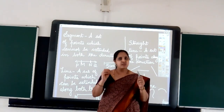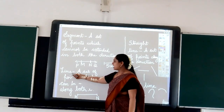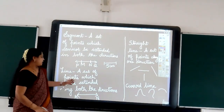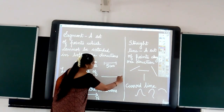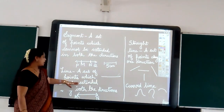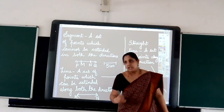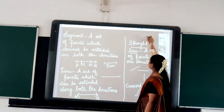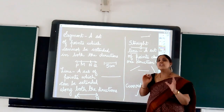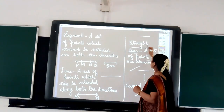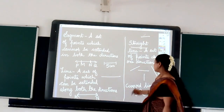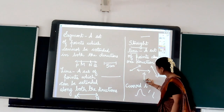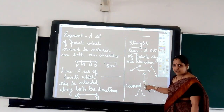Coming to the next geometric entity, which is a line. A set of points which can be extended along both directions — in the case of a line, it can be extended in both directions. Whenever we talk about line as a geometry entity, we also talk about straight line. Whenever on a plane, when I join a set of points along a fixed direction, I get what is called a straight line. Along a fixed direction, as you can see, this is a straight line and this is also a straight line. The directions are all fixed along these lines, so it is a straight line.